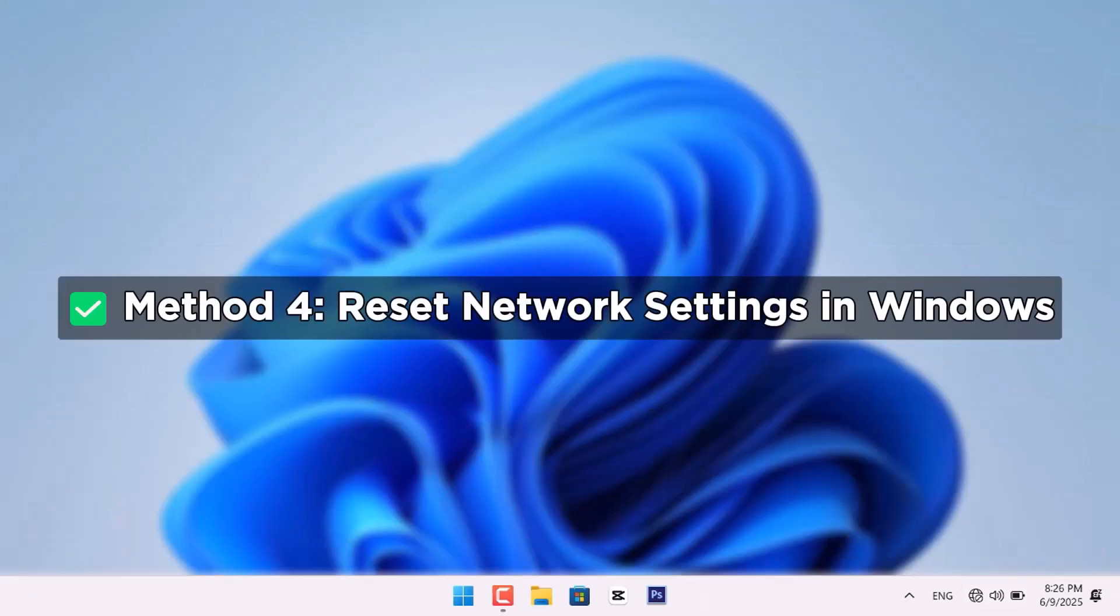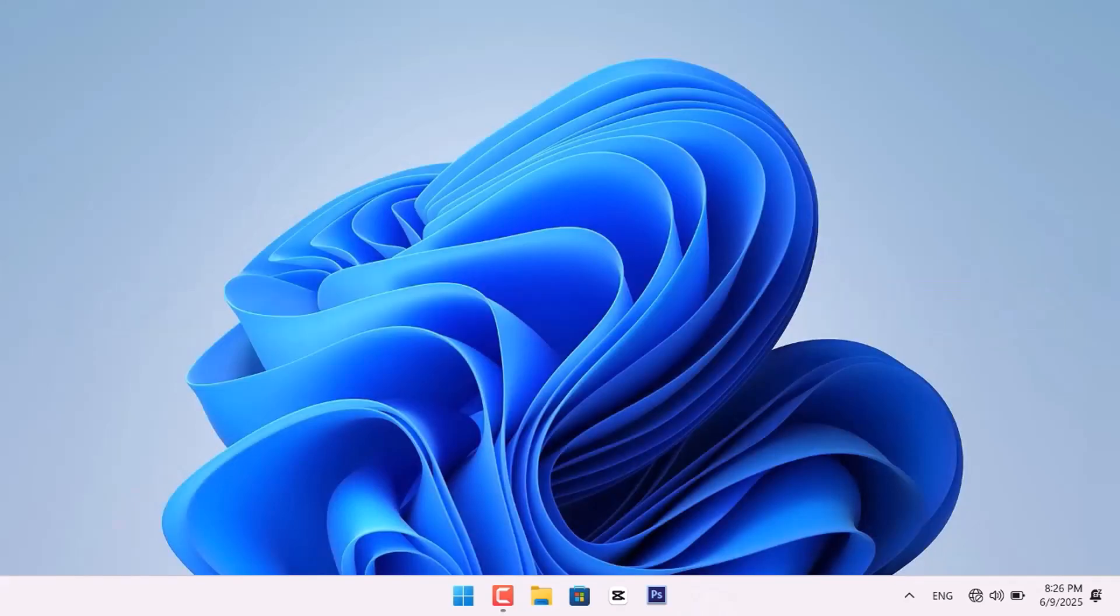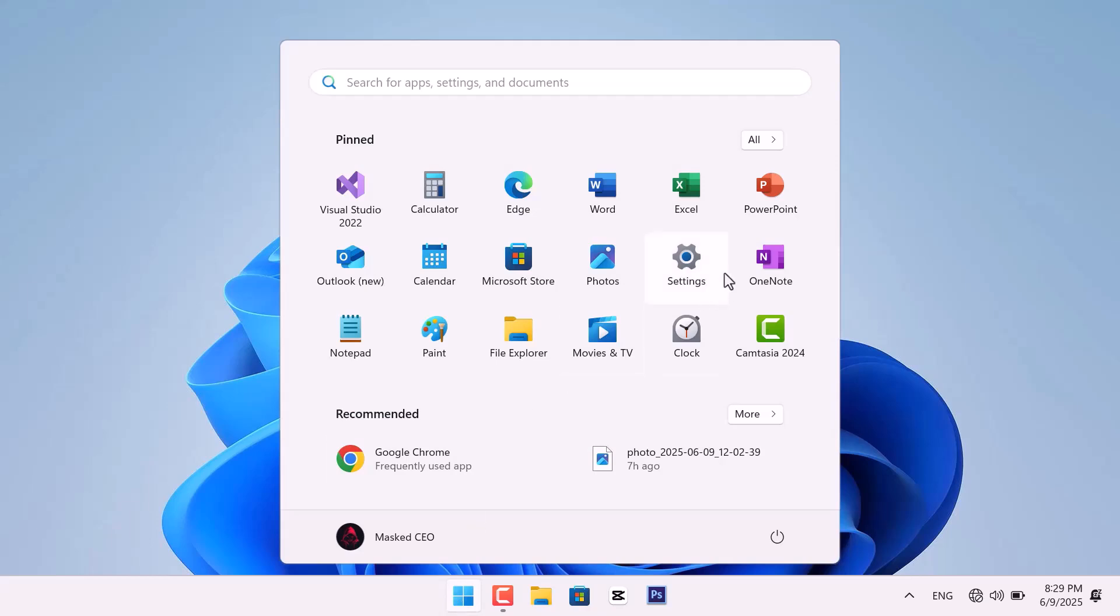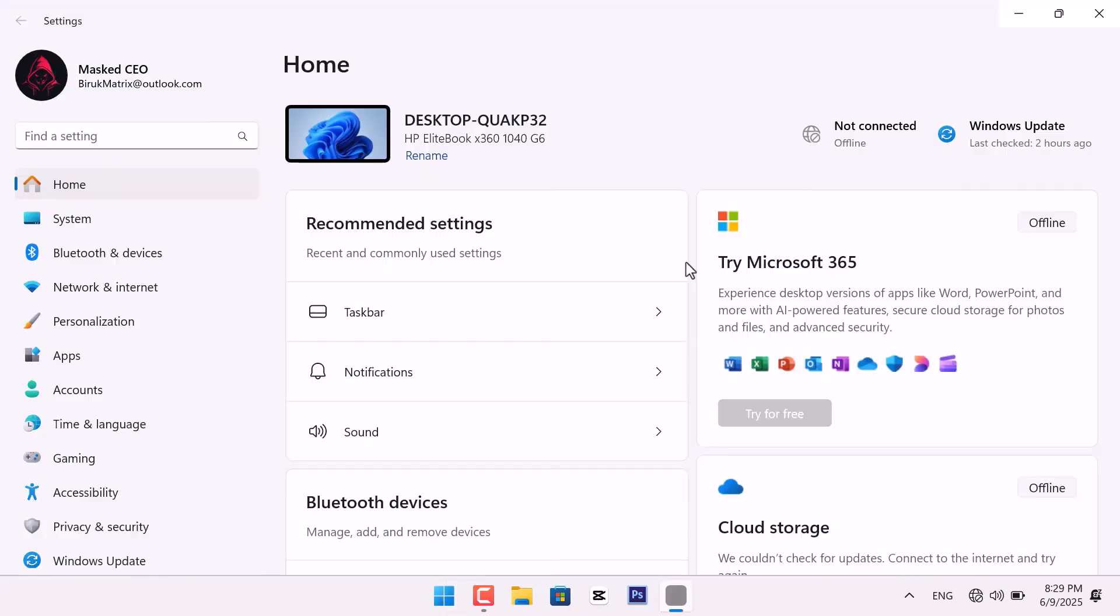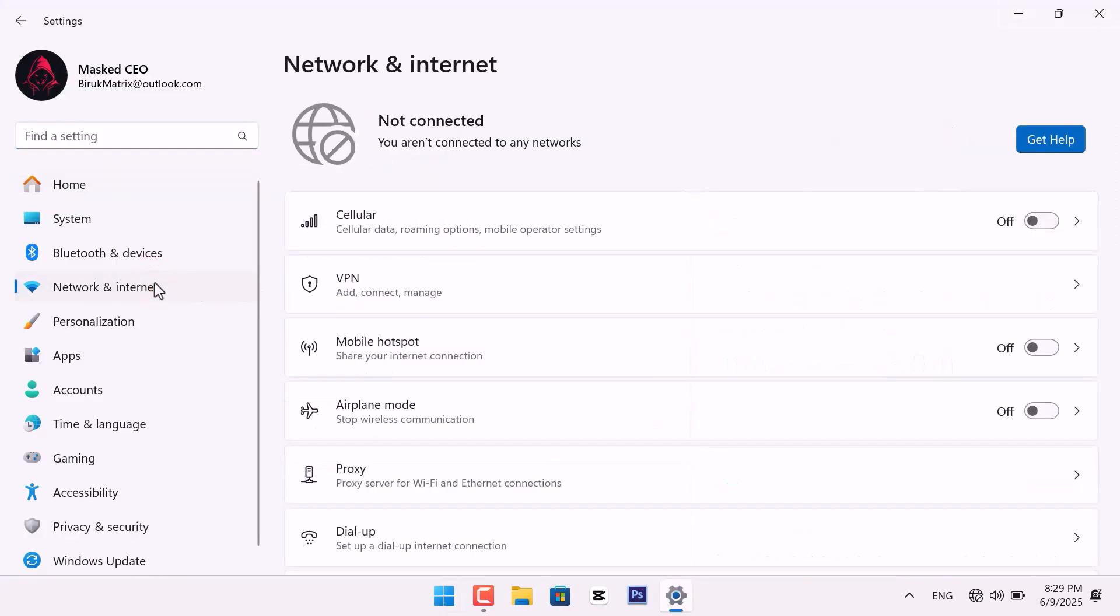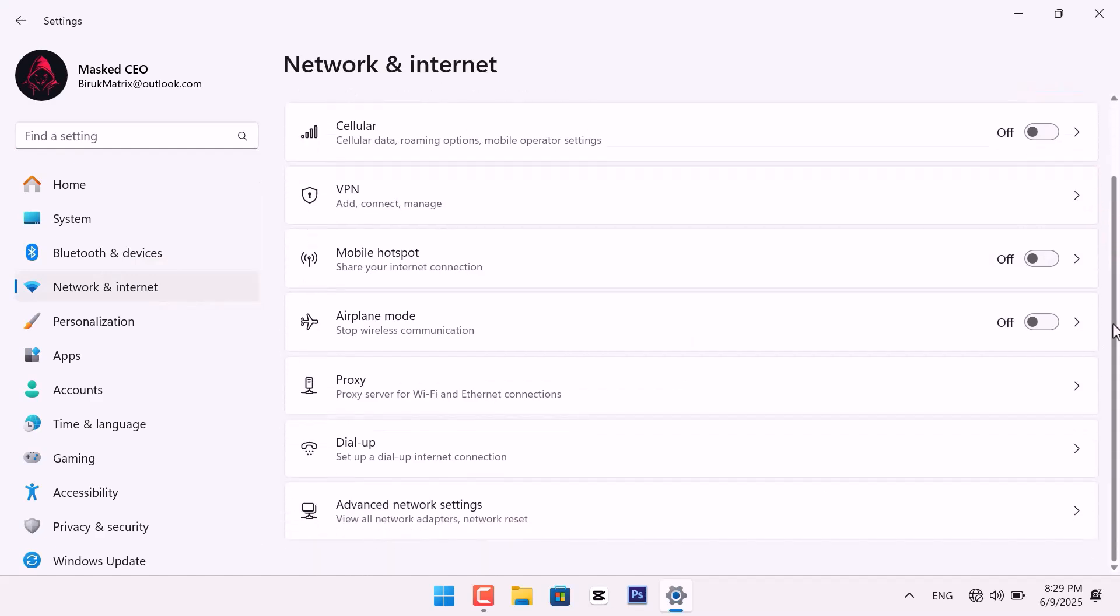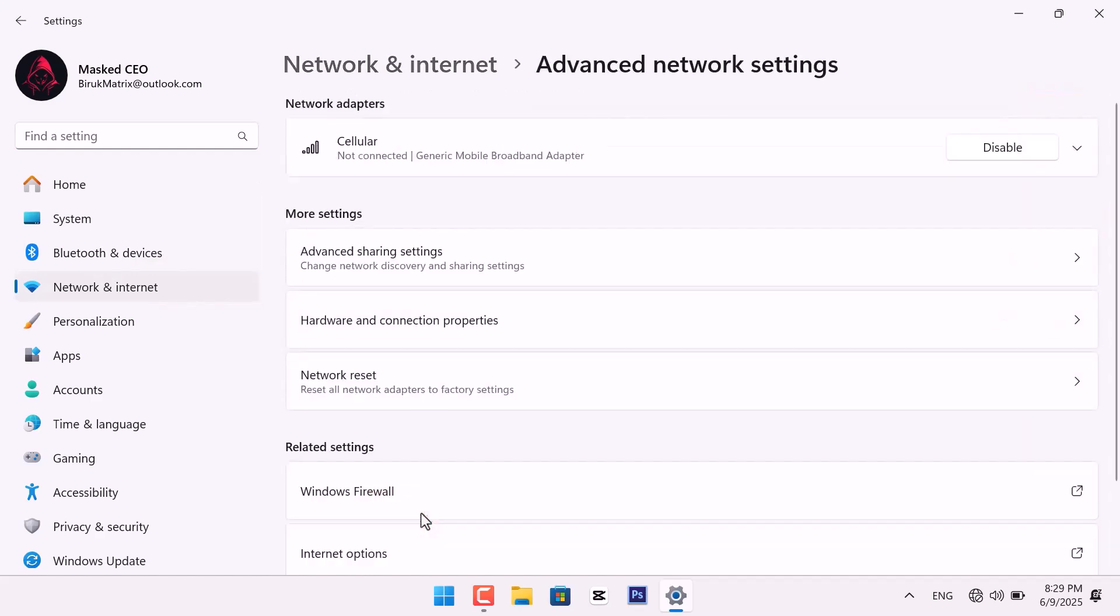The final method is Resetting Network Settings in Windows. First, click the Start menu, then select Settings. Now, go to Network and Internet. Scroll down and click on Advanced Network Settings. Then, select Network Reset.